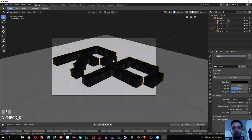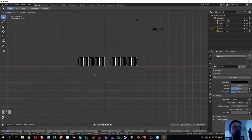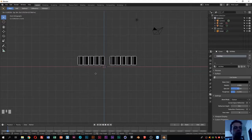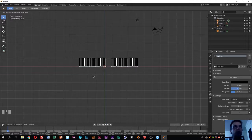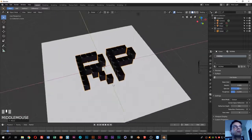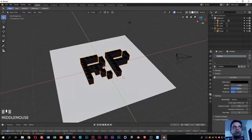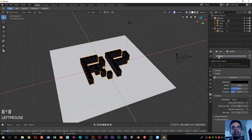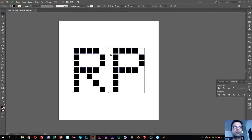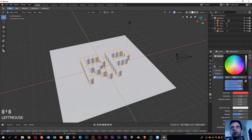In the front view, select the logo, press G then Z to move it only on the Z axis, and place it above the plane. Now I don't want the logo to be black — clicking the logo in the materials tab, you can see there's a material called SVG matte. I'll remove it, create a new basic material, and change the color to red.